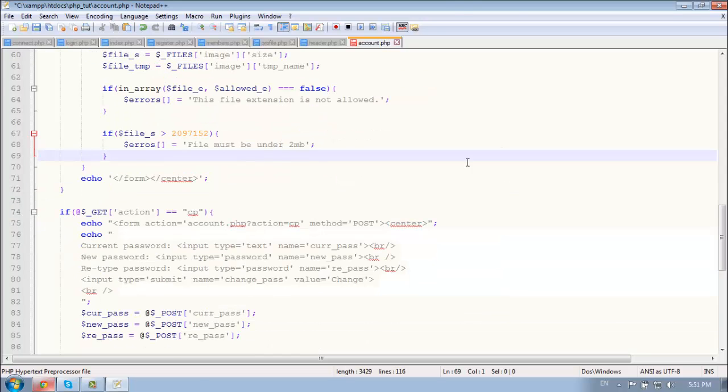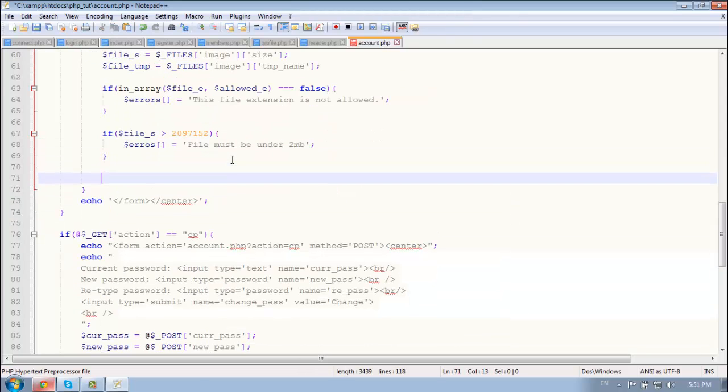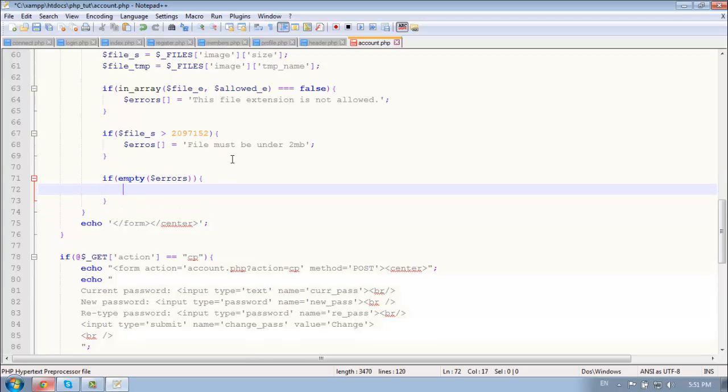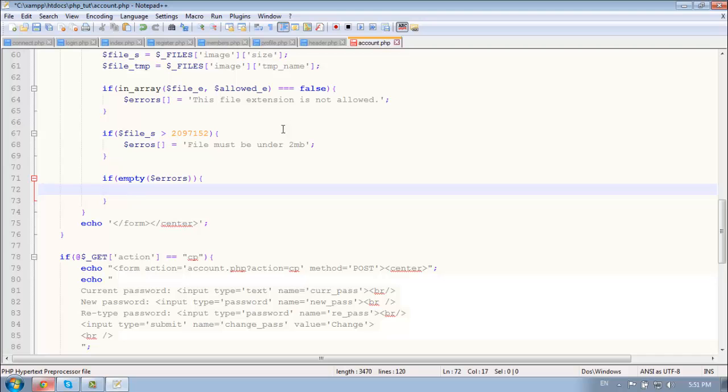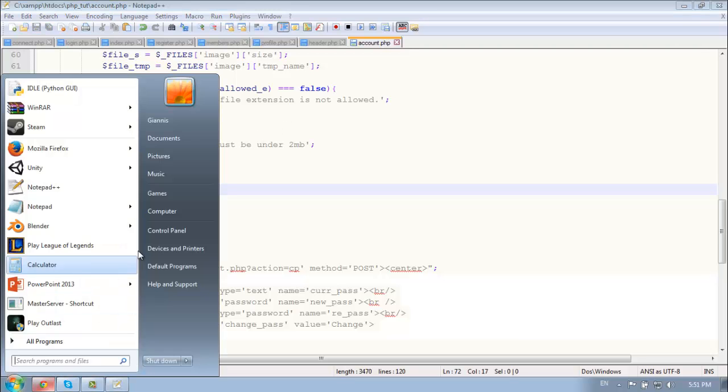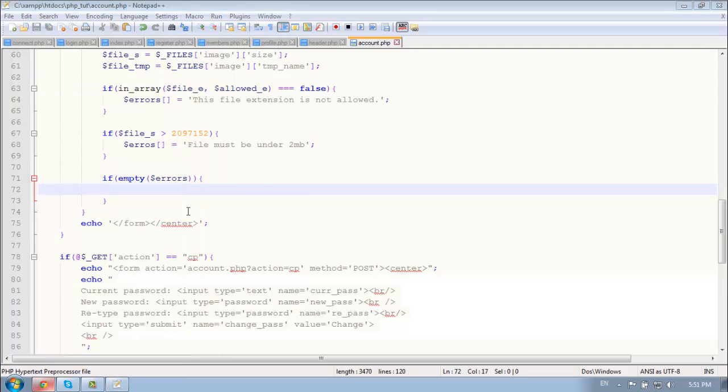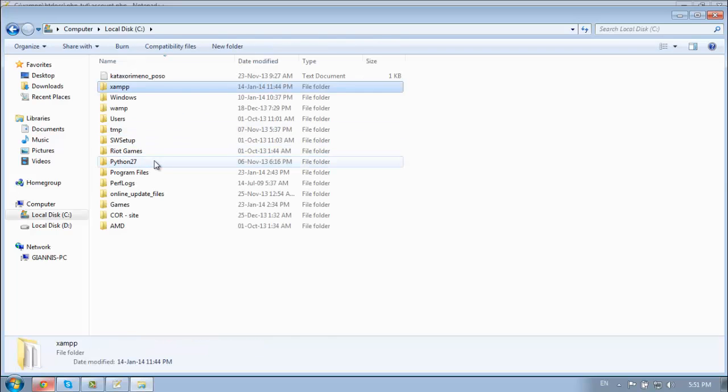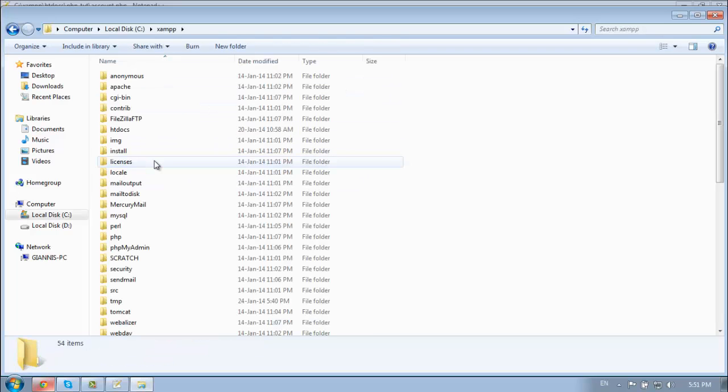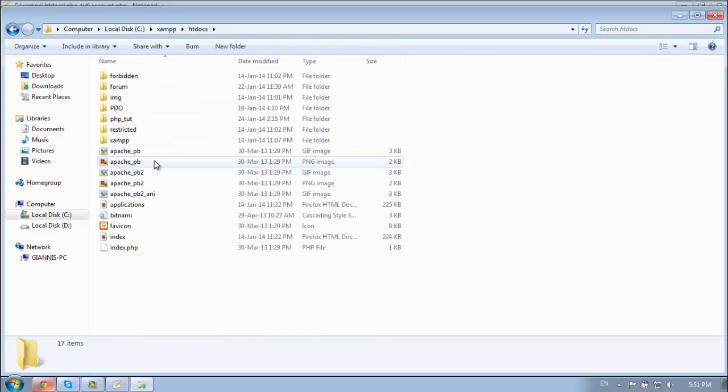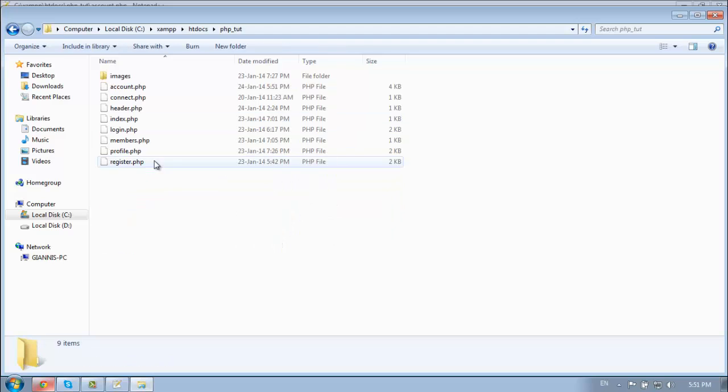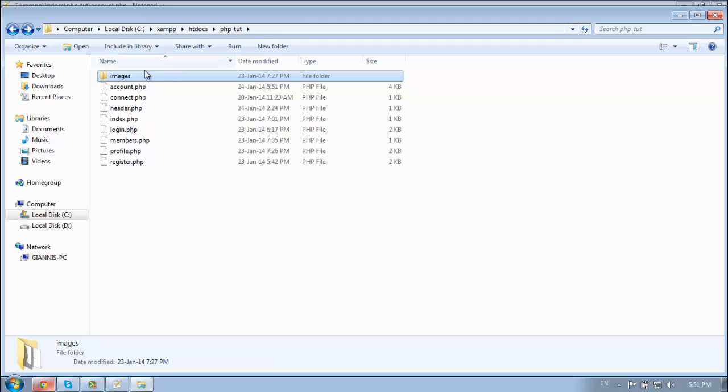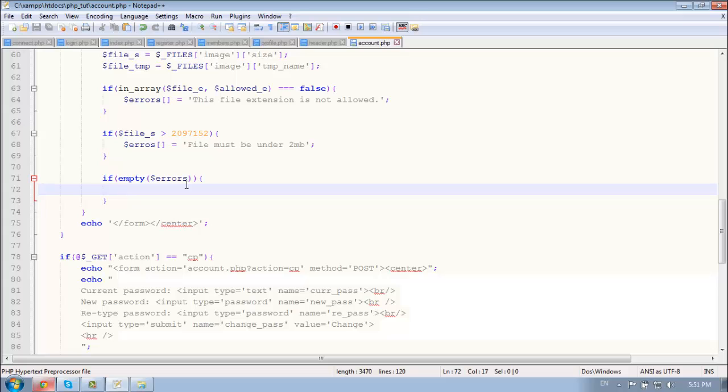And now if the errors are empty, so if empty errors, then we're going to upload the file. So but before you do that go to your main directory. We already have this file, this folder images so we don't need to create one.